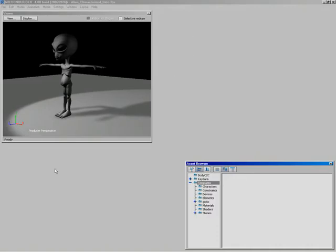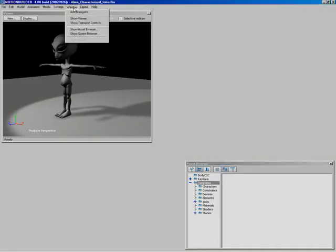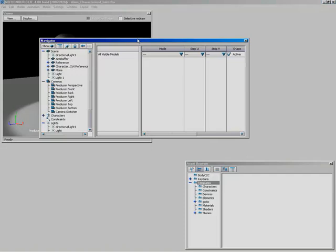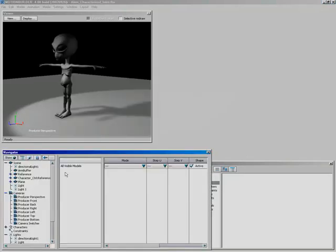Now let's come back to the Navigator. Coming up to Window, I'll add a Navigator. You can have multiple navigators in a scene and customize them. By default on the left-hand side we have our Scene Browser, and on the right-hand side our Settings pane. There are some buttons across the top that are important to cover in this lesson. The first one is Show.